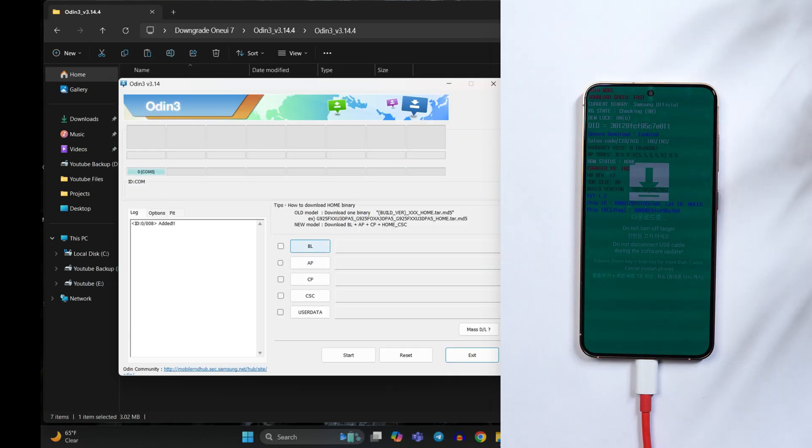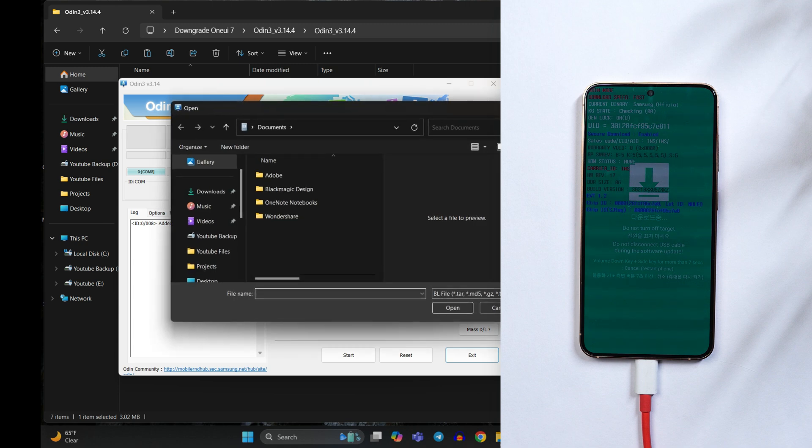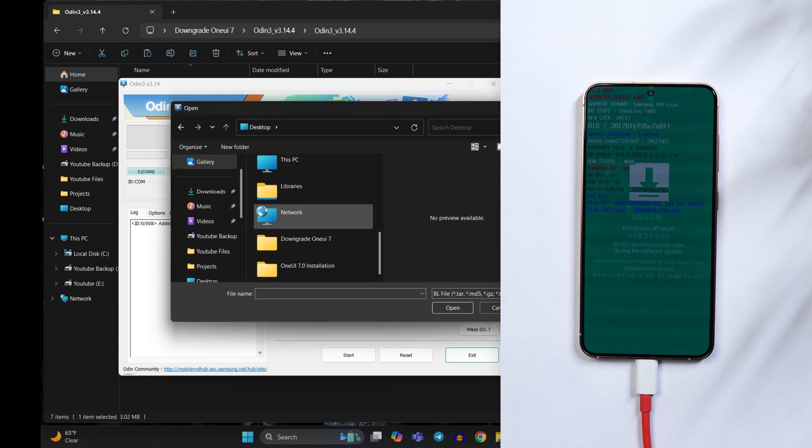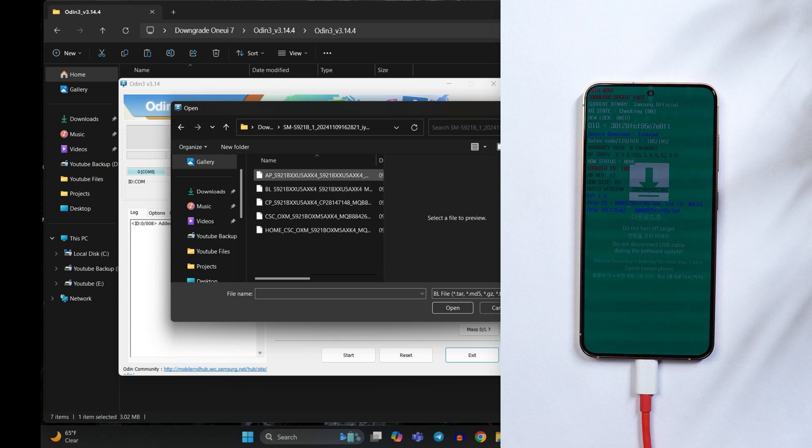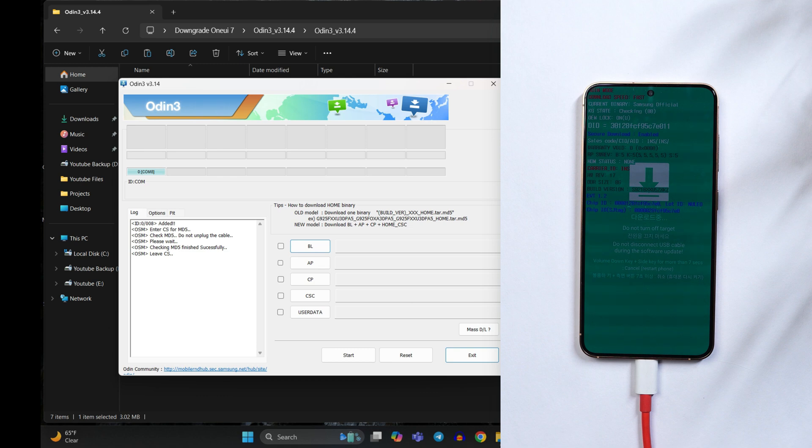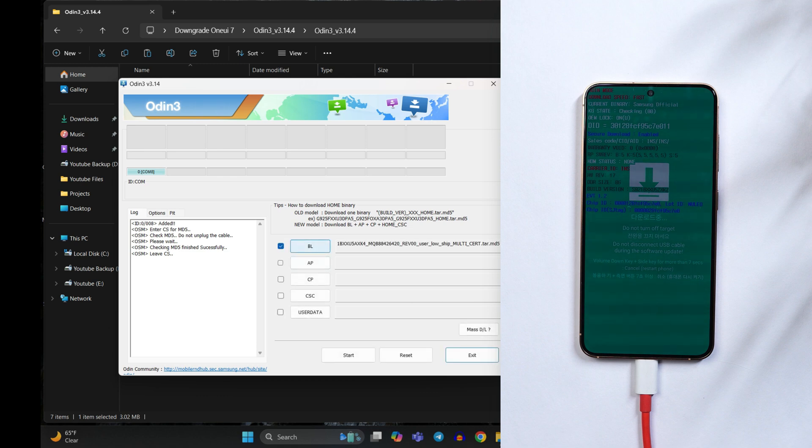So first one is BL. I'll tap on it and I'll locate the firmware file. So that's on the desktop. Here you can see this is the file. First one was BL. I'll select the BL file. Tap on open. Now you can see it's checked. Now going to AP.